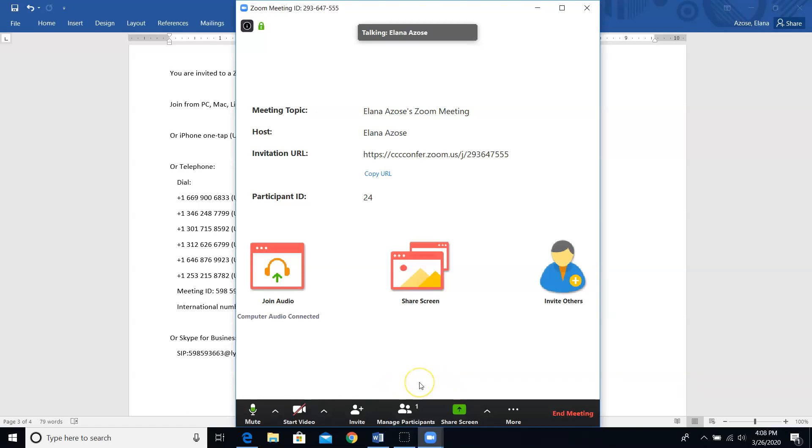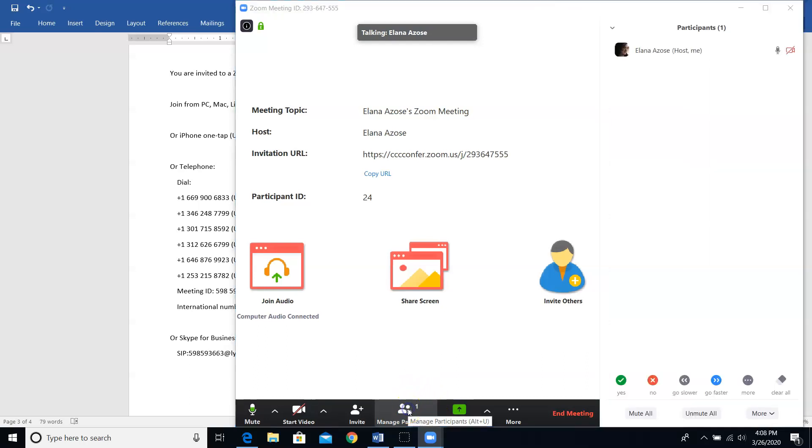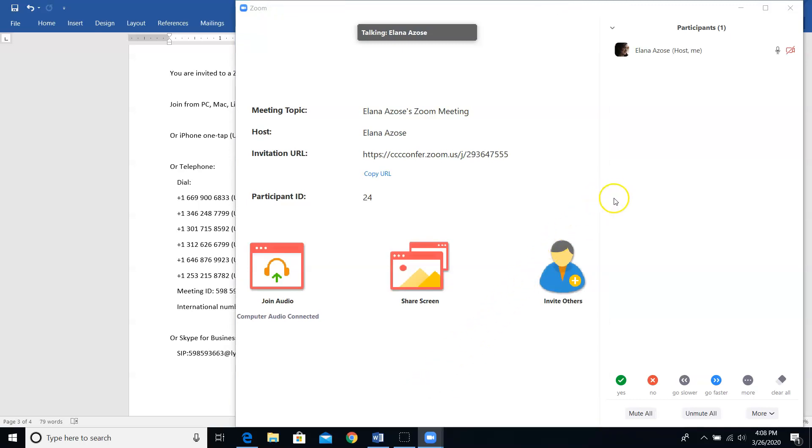You'll see them under the manage participants icon. When nobody's there yet, and it's just you in the room, it's going to say that there's one participant. That's you. You can click on that manage participant button at any time to see who is in the room with you. So far in this room, it's just me.